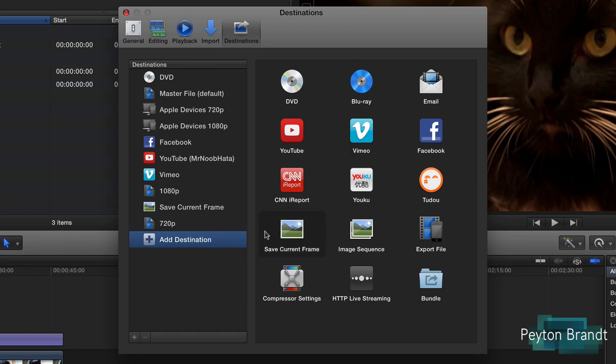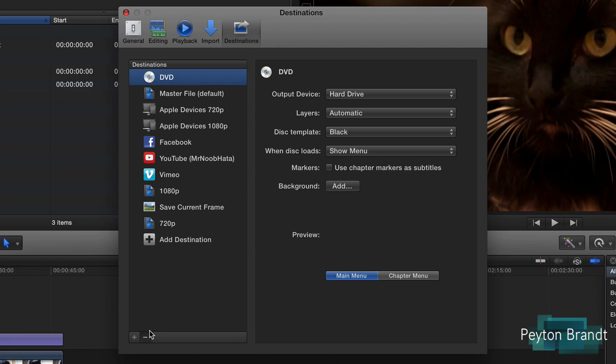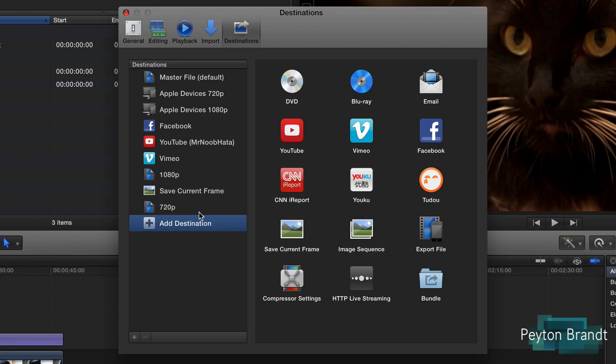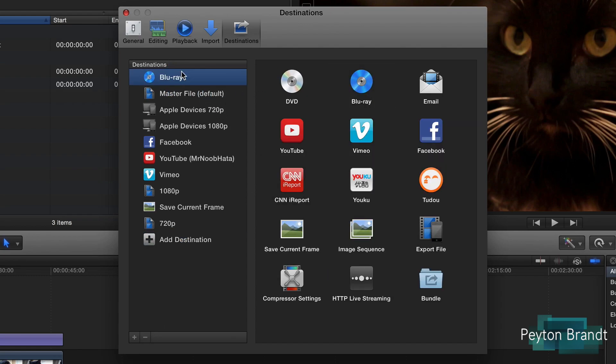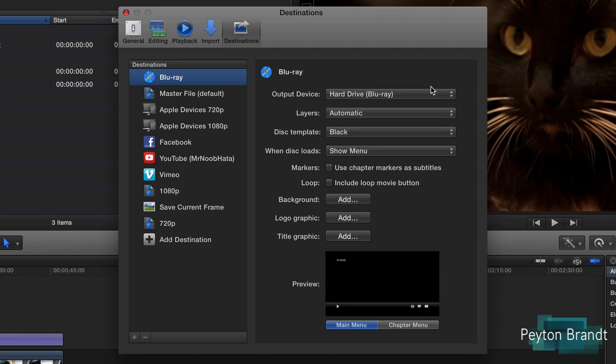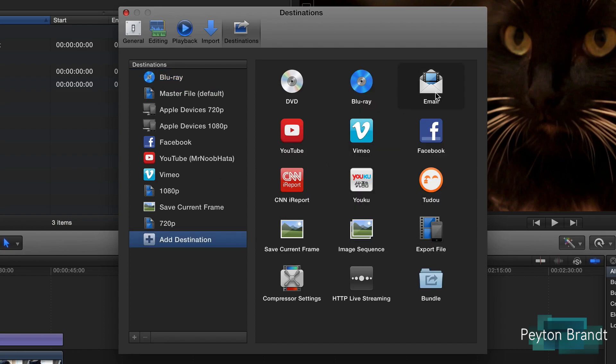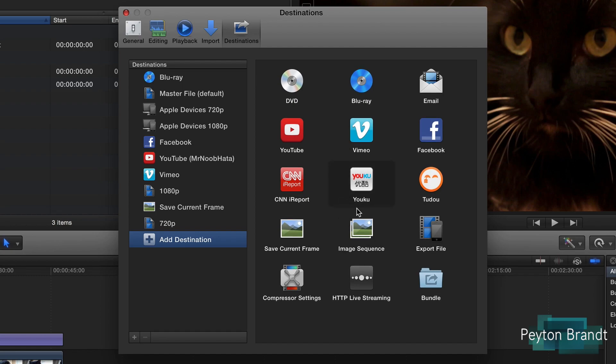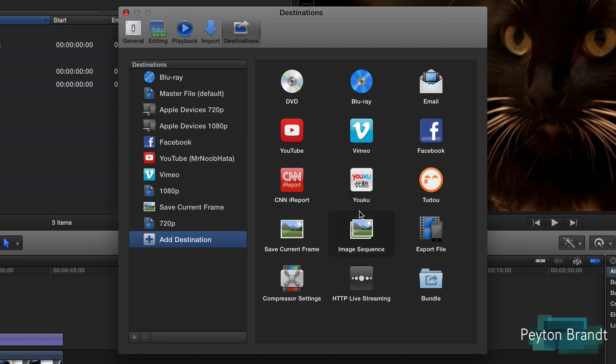So we can add a destination for like a Blu-ray in case you didn't want a DVD. We can have it compressed so we can properly email it. They have some of the common places that you can export video to, or you can do an HTTP live stream of it. And if you have Compressor you can choose that option as well.